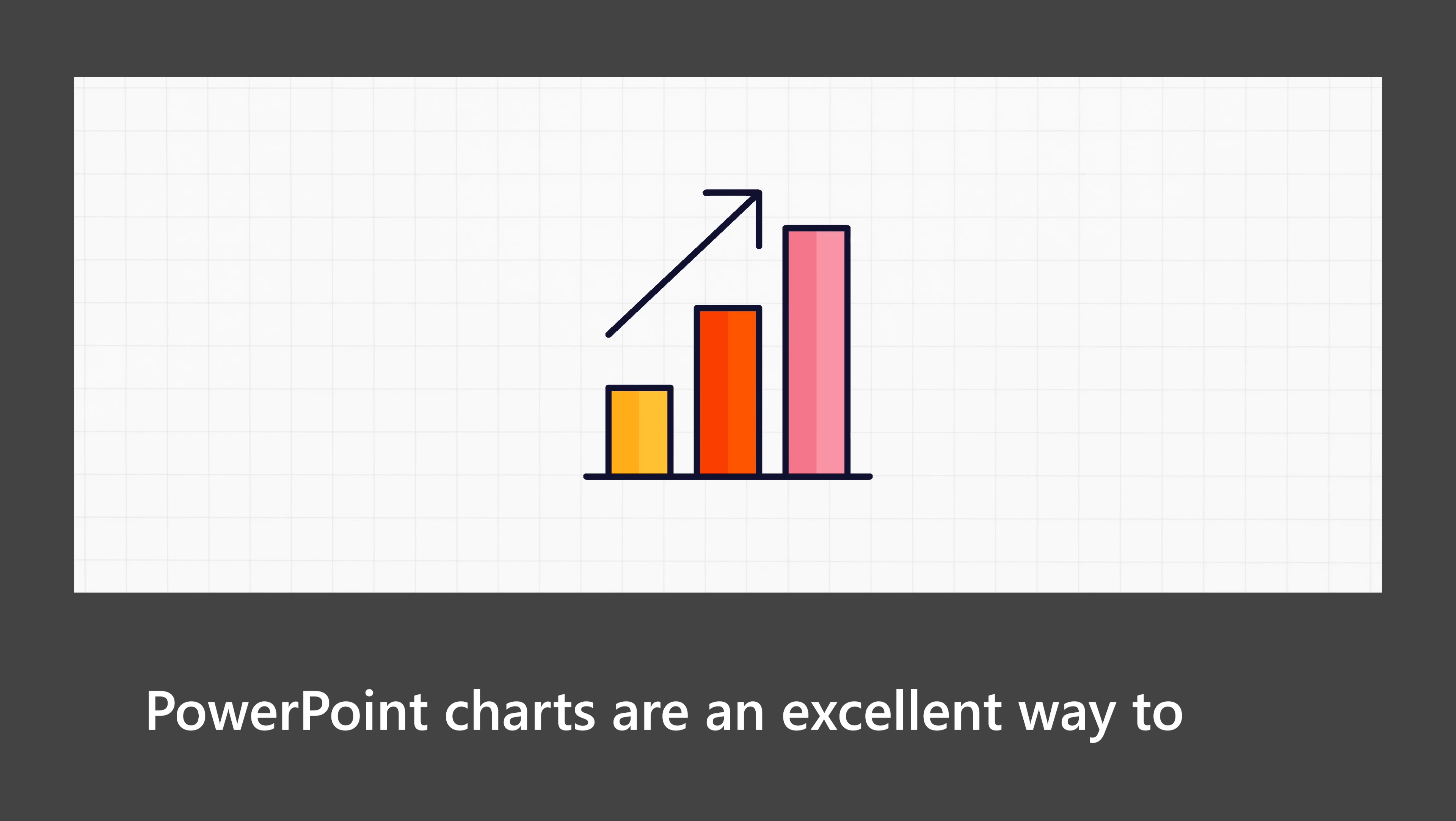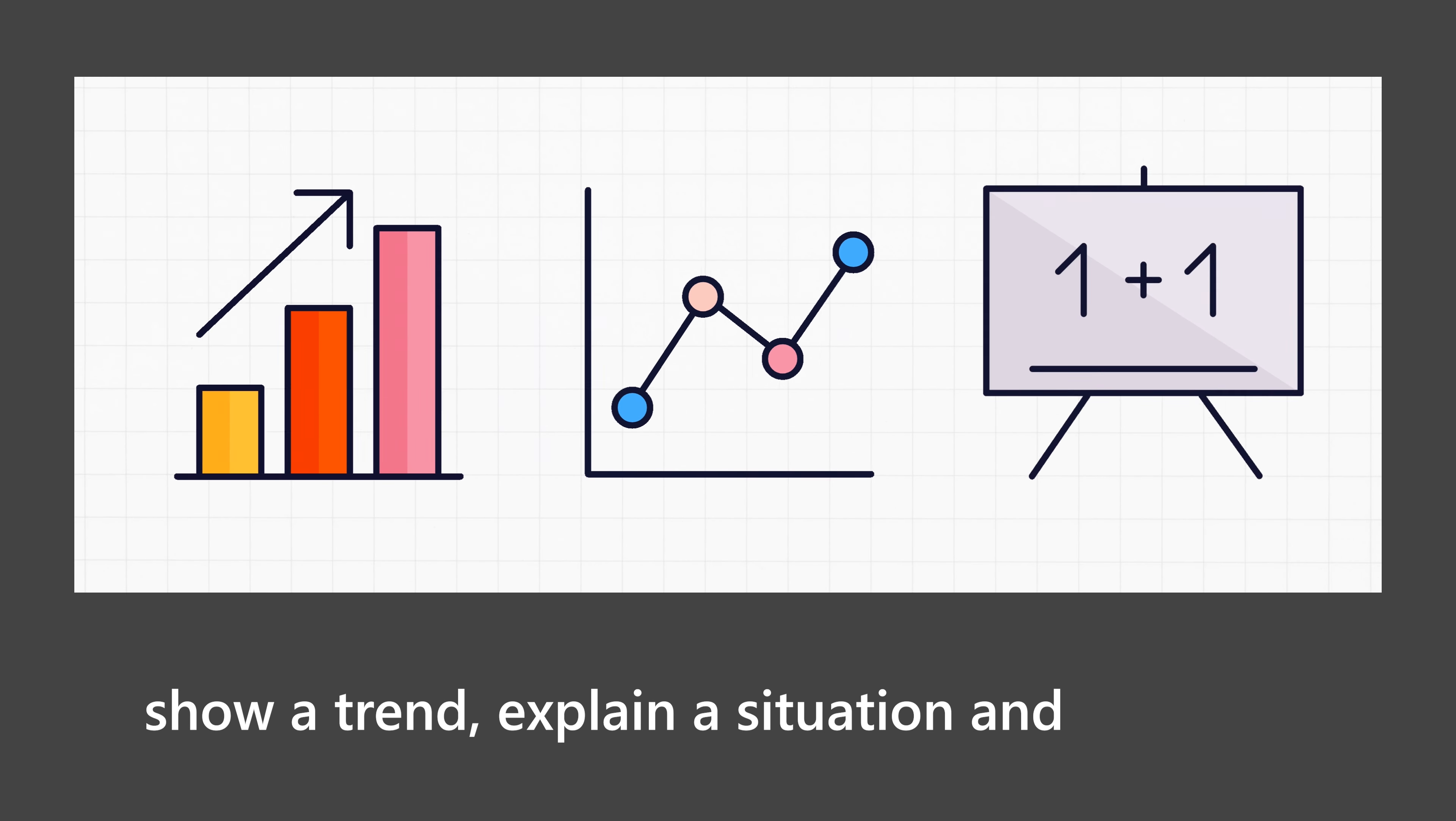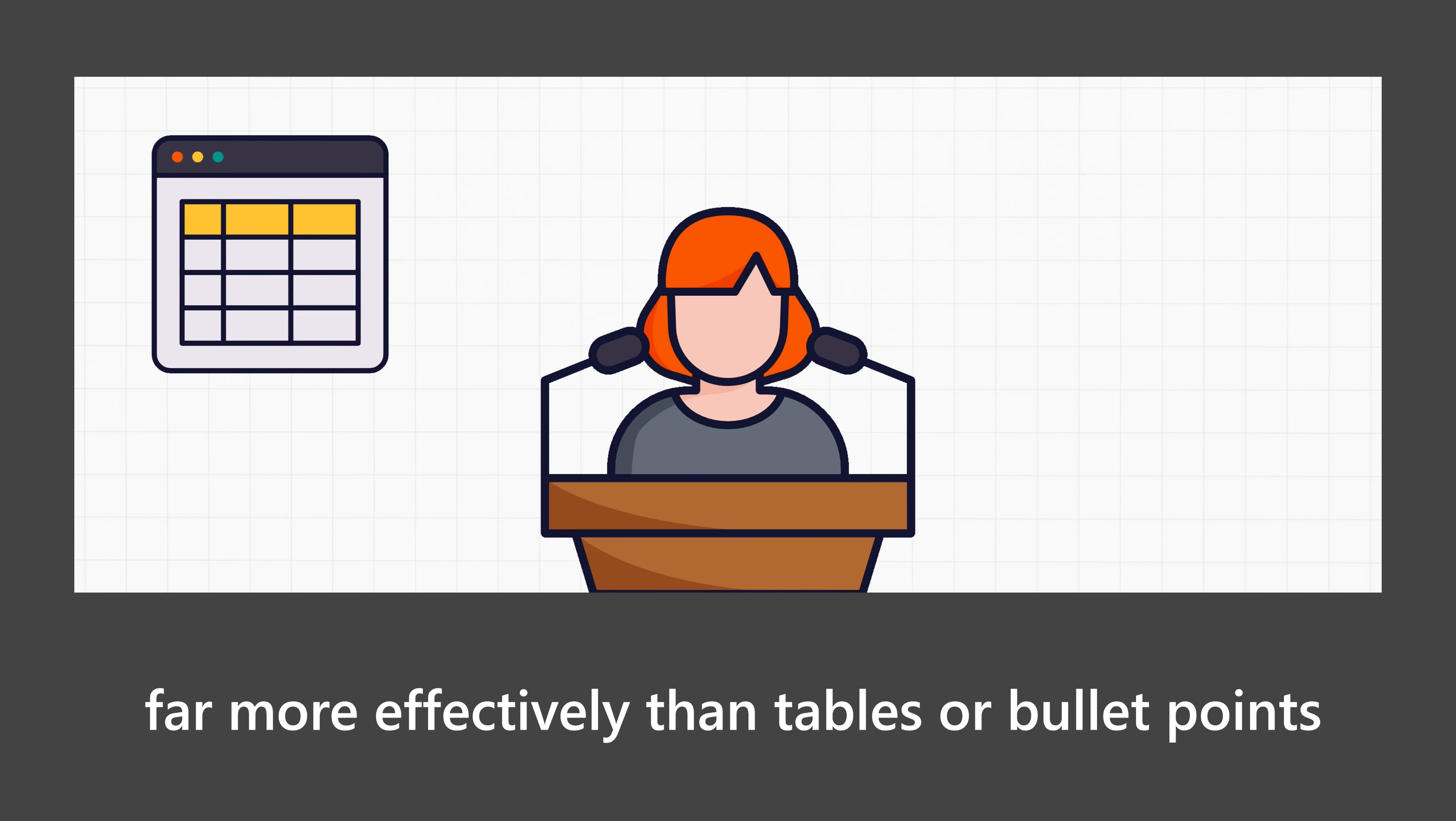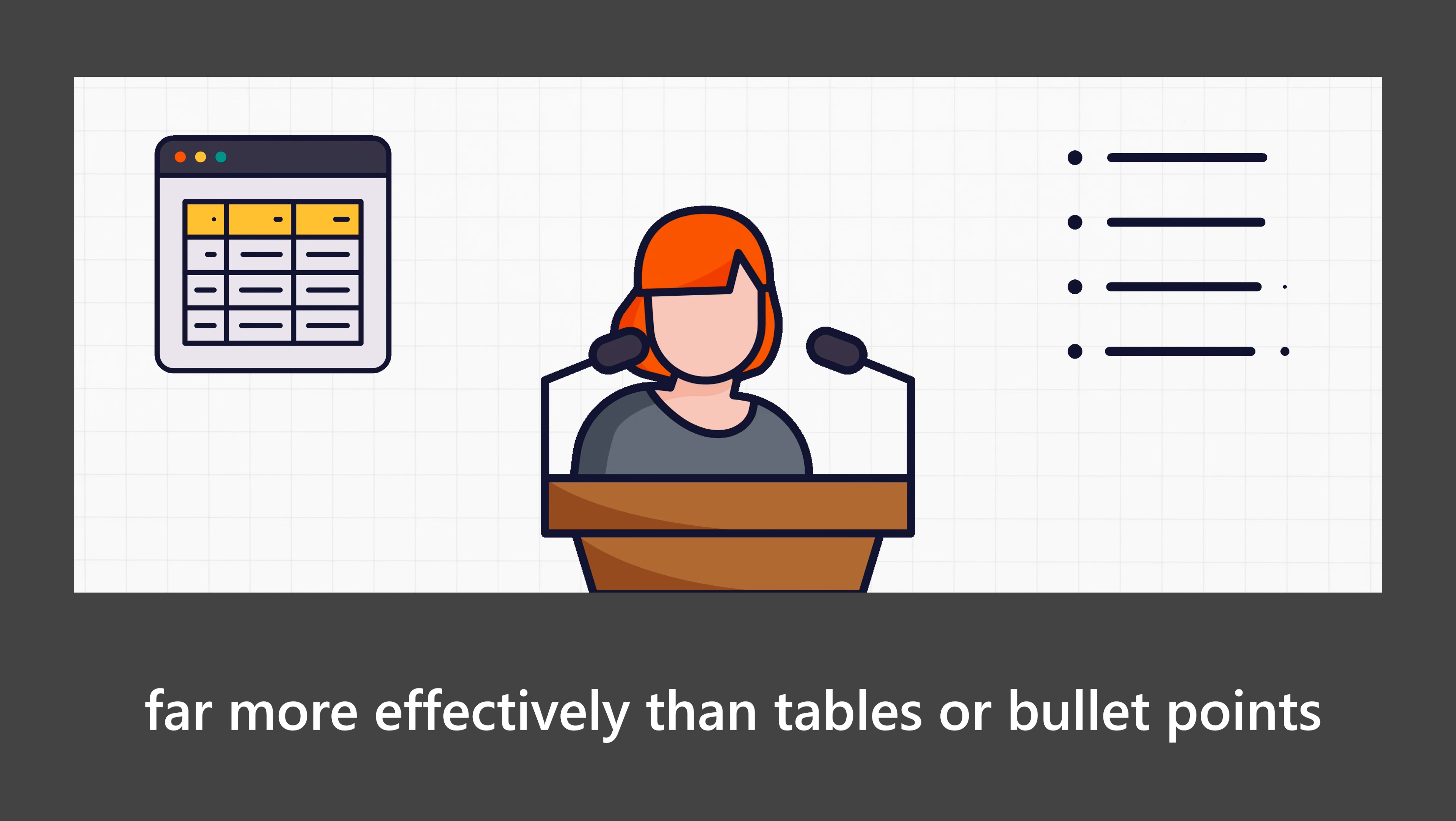PowerPoint charts are an excellent way to show a trend, explain a situation, and support your message far more effectively than tables or bullet points.